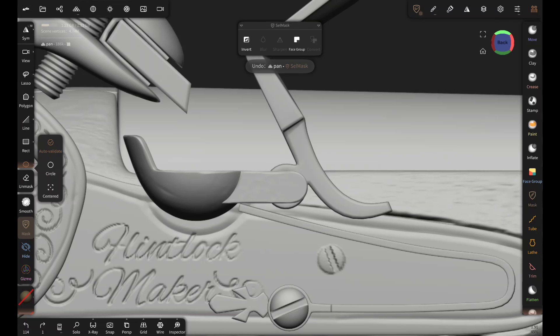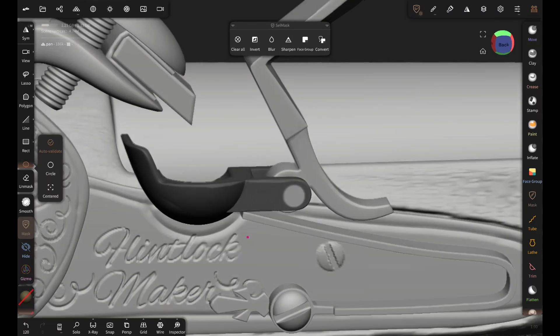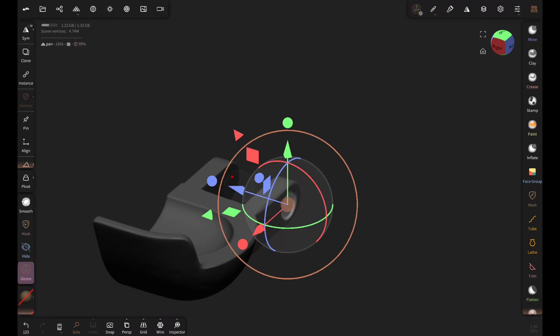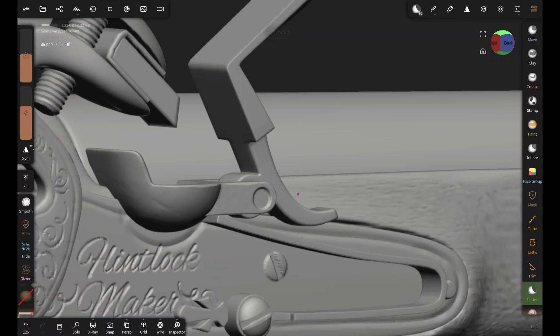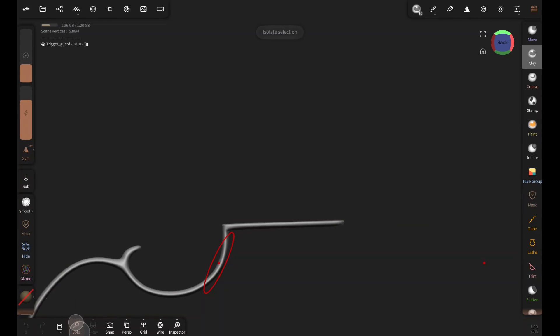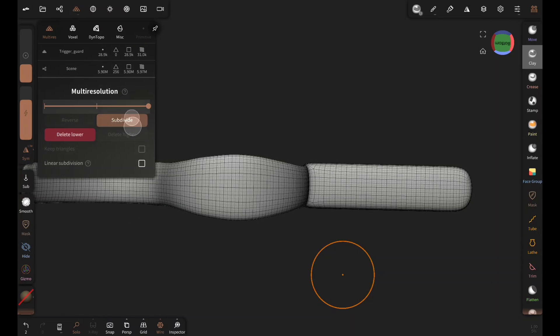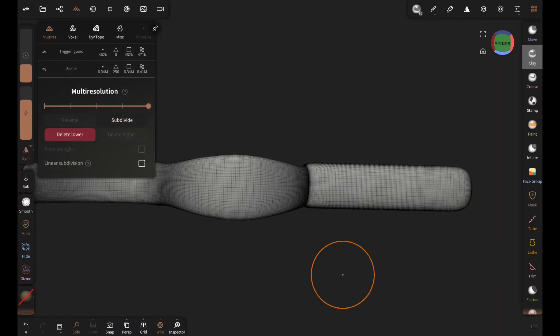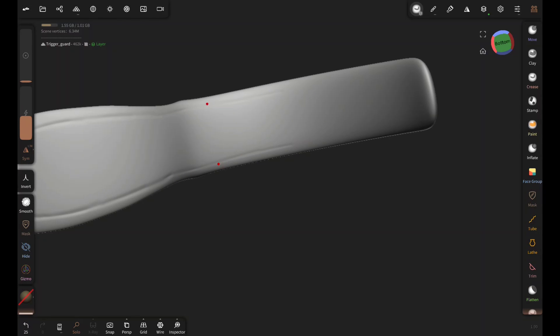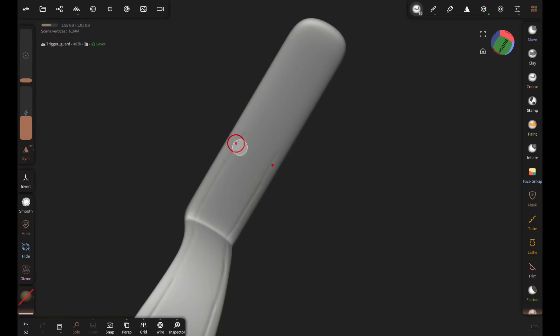Notice how I haven't voxel remeshed even once and so far only relied on subdivision to increase polycount. Well, that's because my model has good topology and proper UVs. Now, if I voxel remeshed the model, it will alter the topology and completely mess up the UVs. Another benefit of relying on subdivisions for higher polycount is I can use the subdivision slider to go back to lower polycount without messing up the topology or UV maps. So, if my model has good topology and UVs, I'd subdivide instead of voxel remeshing.